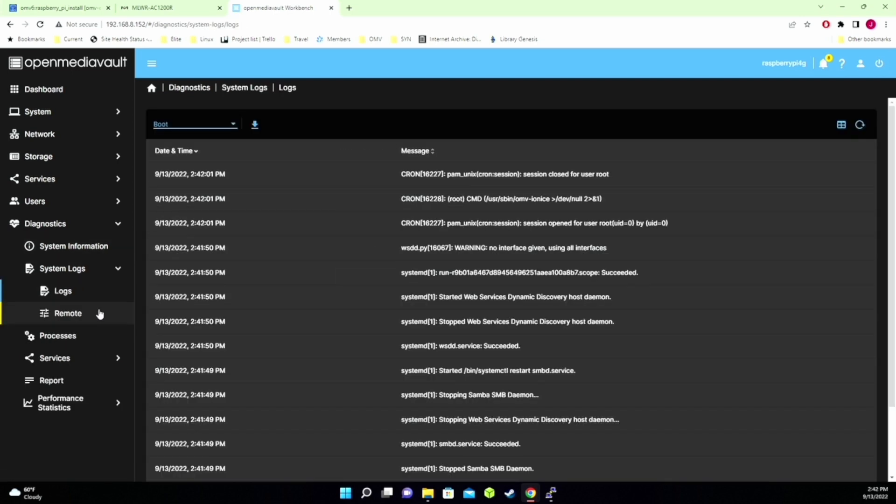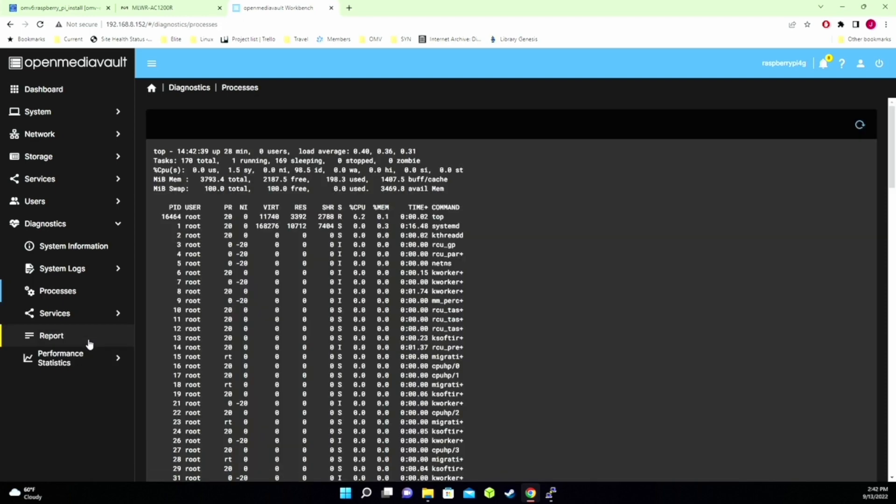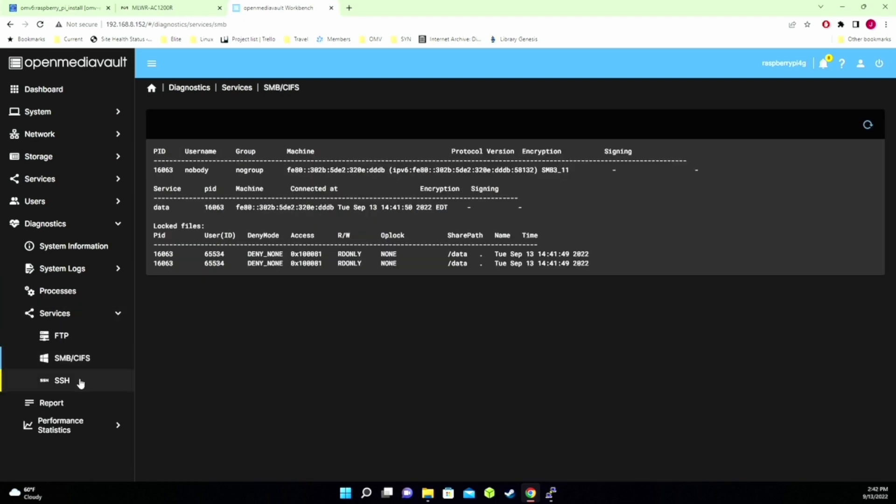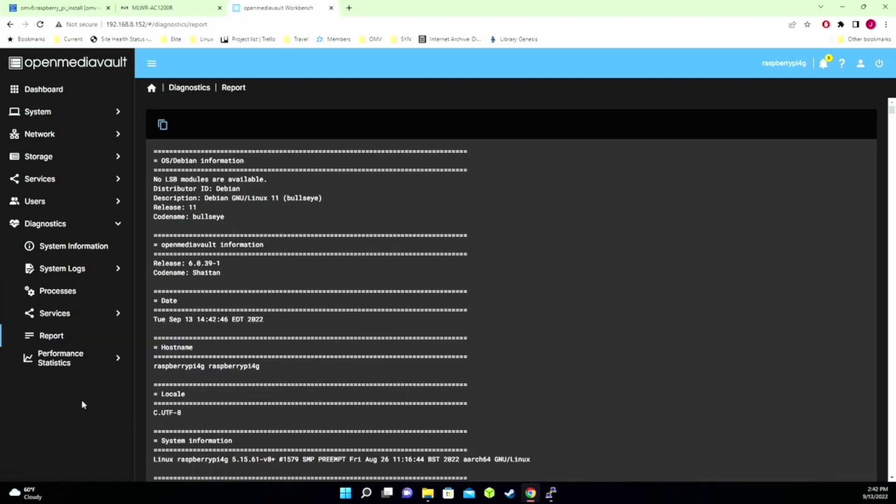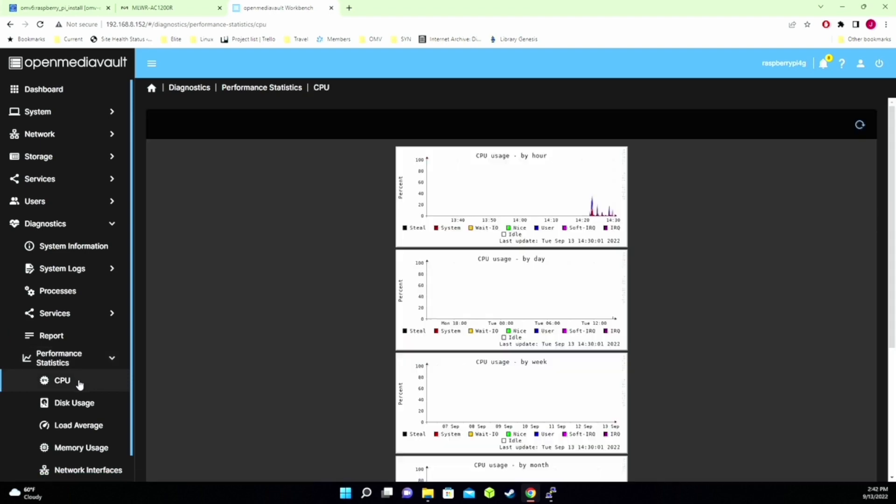Diagnostics give us the system information, logs, remote access, processes, services, reports, and performance statistics. So basically that's your brief, brief introduction to OpenMediaVault and how we get it to run off of USB on a Raspberry Pi. If you like this video, make sure you like and subscribe, and we'll see you next time. Bye-bye.